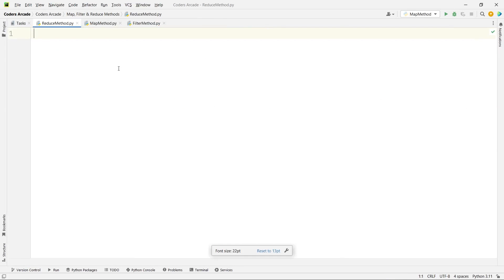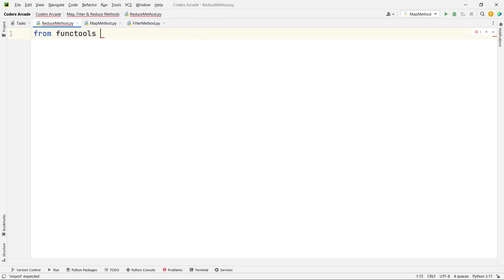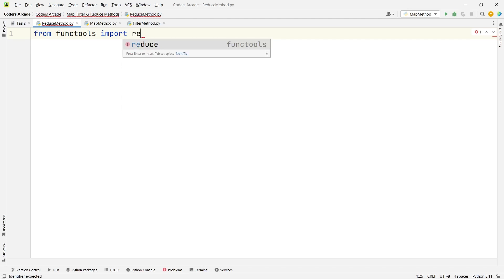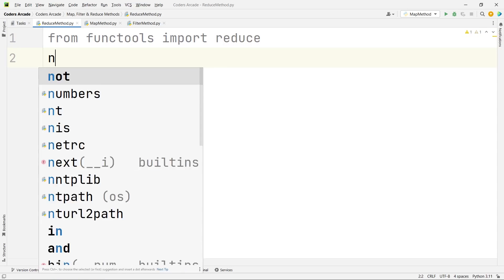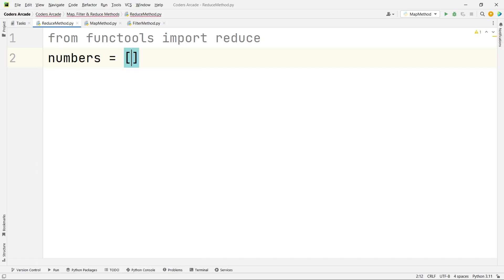Our task is to find the product of all elements of a list using the reduce function. Before that, from functools import reduce. You can see it is a built-in function in the functools library. Now let us take our numbers list equal to 1, 2, 3, 4, 5.